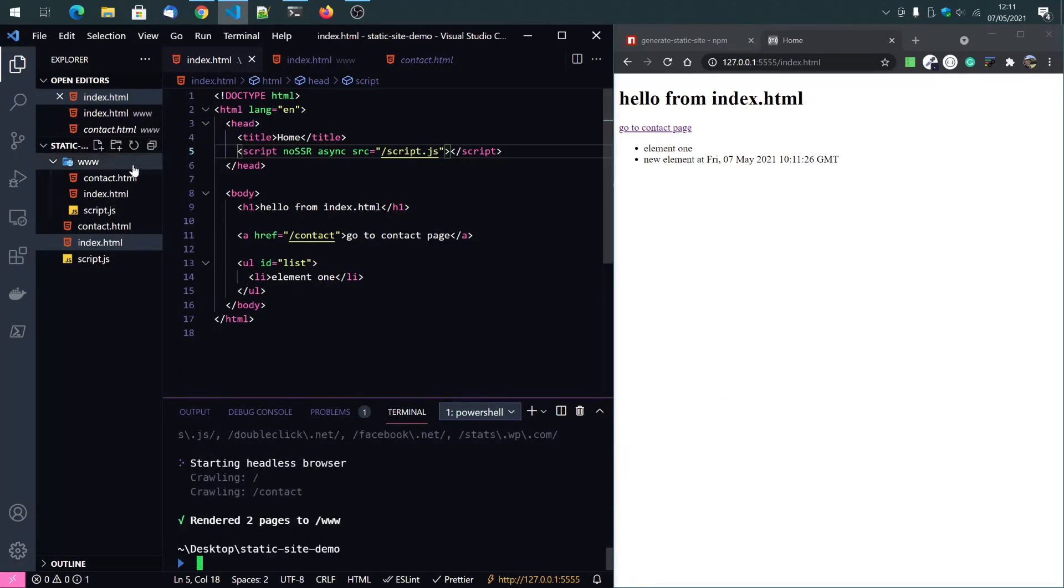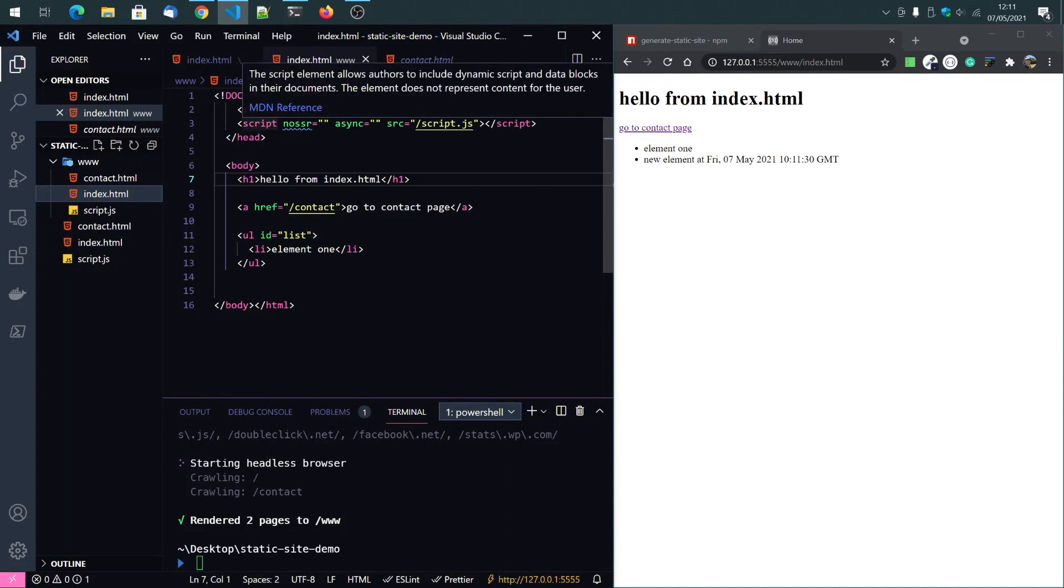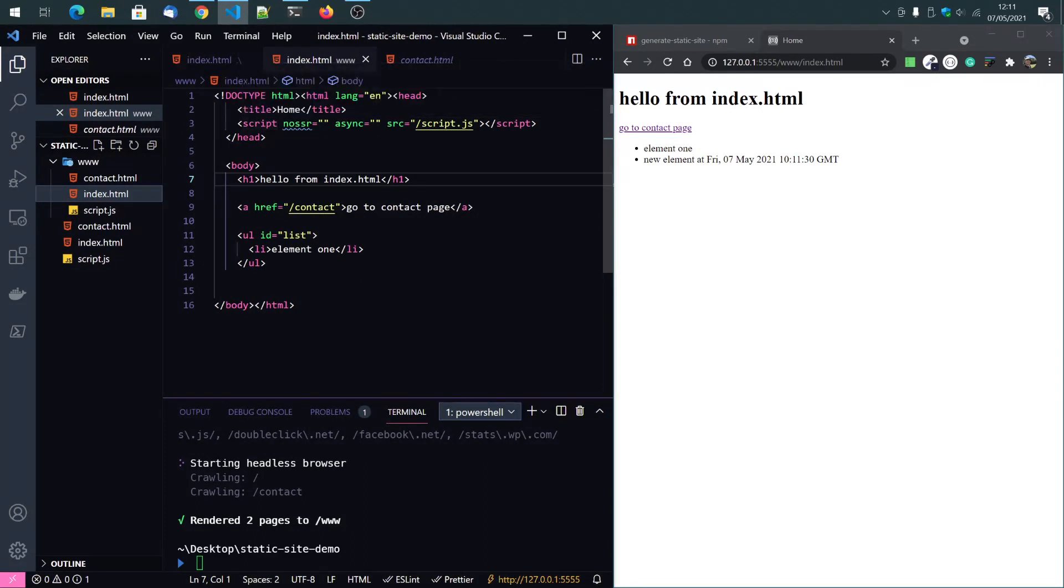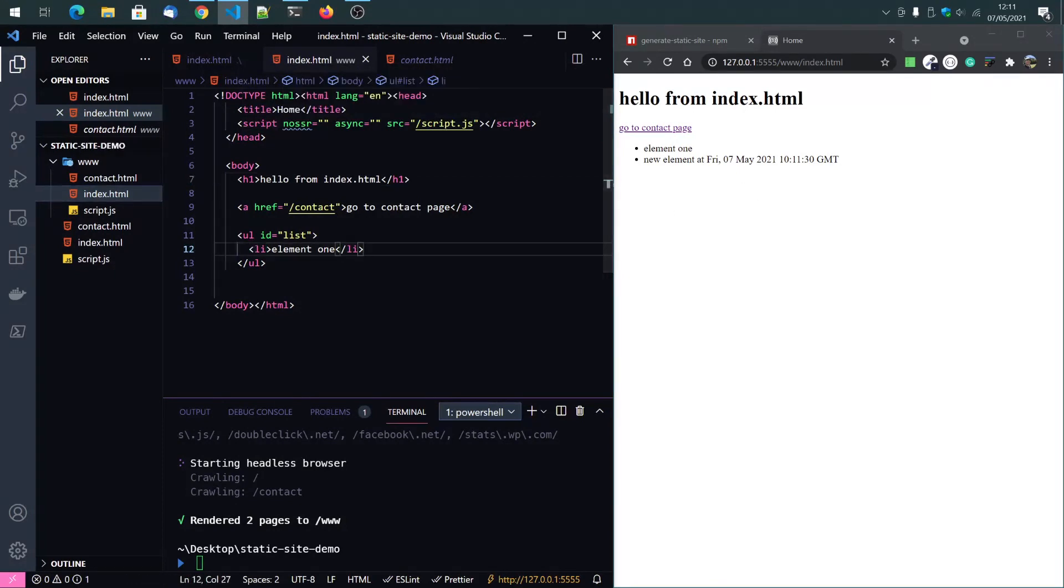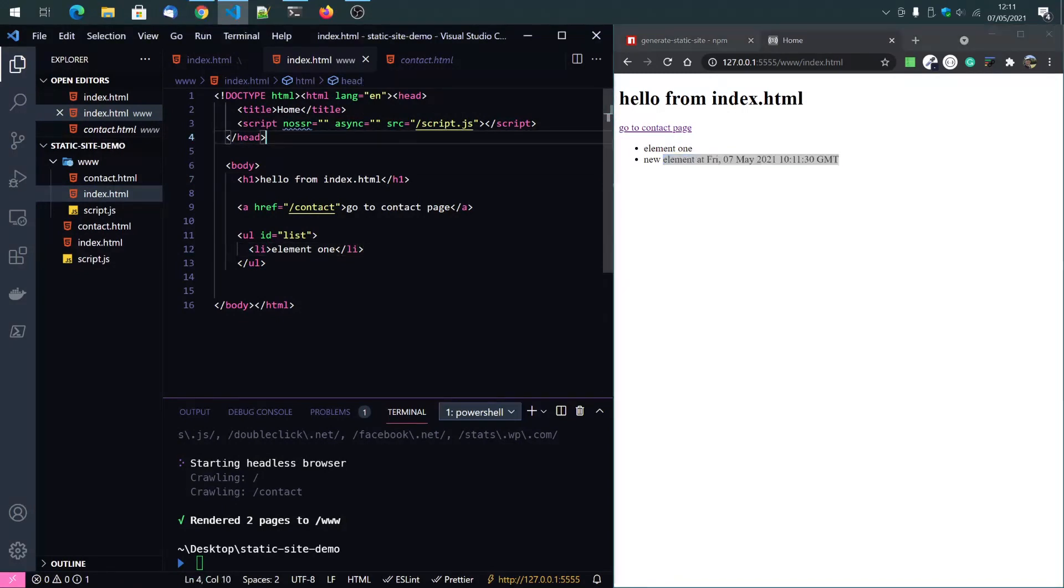Good. Then go back to the index file and you can see that the script. Oh yeah, you know, it's right. The only line here is client side generated and that's from that script. So the server side generated content is gone.